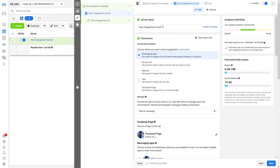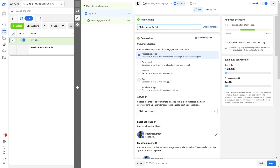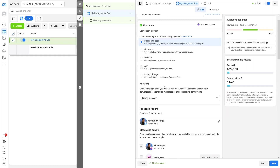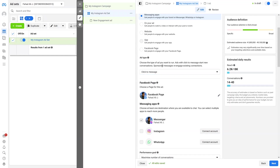Now we have the Ad Set name — I'll change it to 'My Instagram Ad Set'. Under Conversion, there are five different locations: messaging app, on-ad, website, app, and Facebook page. This determines where you want to drive your engagement. In the Ad tab, we have Sponsored Message or Click to Message — let's keep Click to Message.